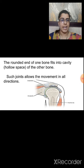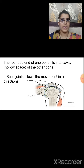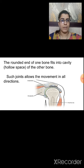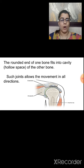The ball and socket joint allows movement in all directions. Earlier, while bowling, the shoulder rotates completely — this is because of the ball and socket joint found in the shoulder and hip regions.